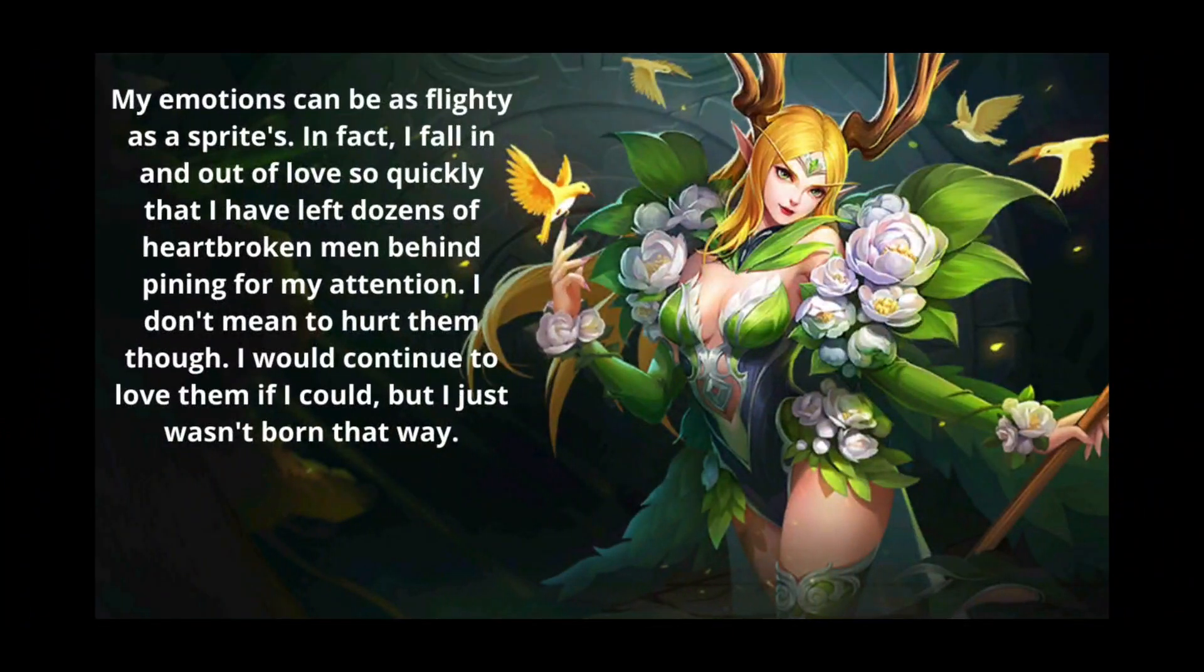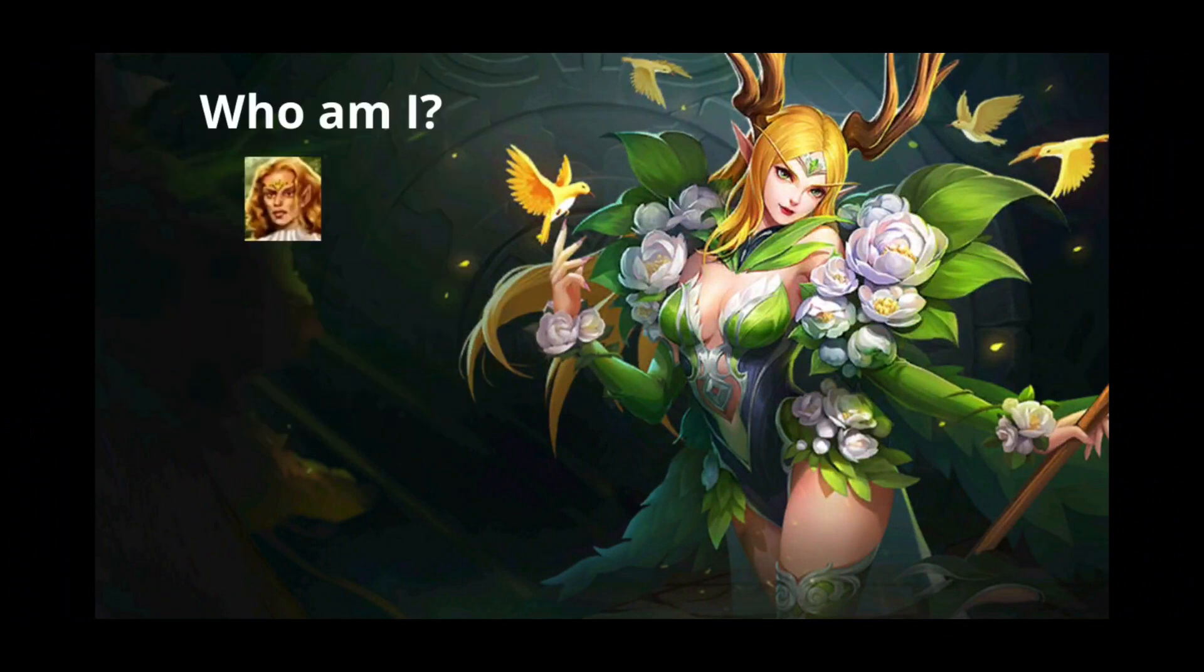My emotions can be as flighty as sprites. In fact, I fall in and out of love so quickly that I have left dozens of heartbroken men behind pining for my attention. I don't mean to hurt them though. I would continue to love them if I could, but I just wasn't born that way. Who am I?